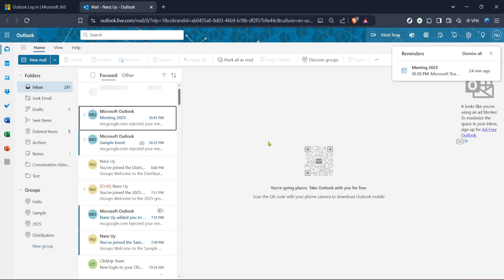Now focus on the left sidebar where your folders are listed. This section contains all your main folders like inbox, sent items, drafts, along with any custom folders that you've created yourself.